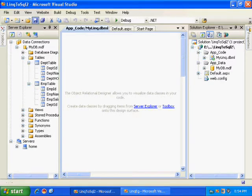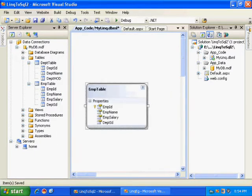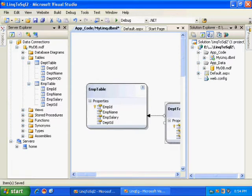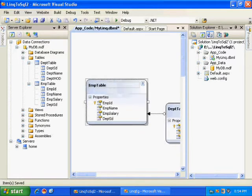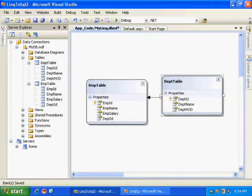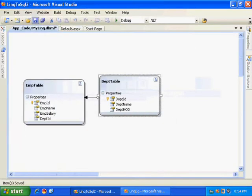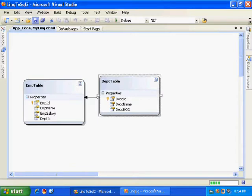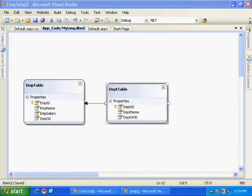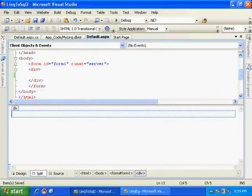MyLinq.dbml is my data model. I need to drag and drop the tables to create a data model like we used to do in data set XSD files. So here in XSD files we used to write the queries, but here we need not write any query.